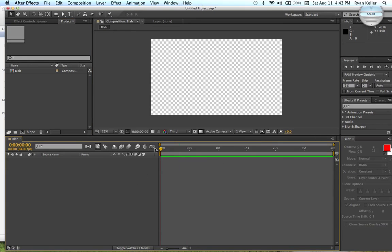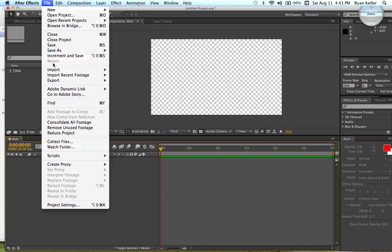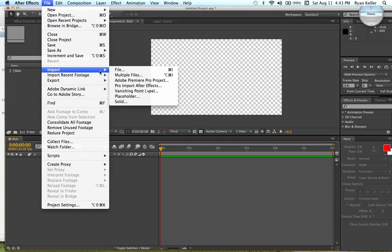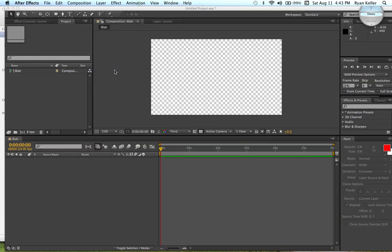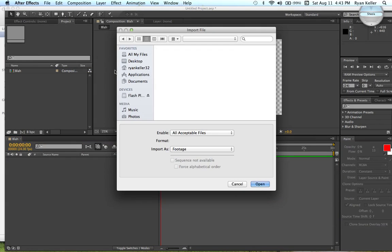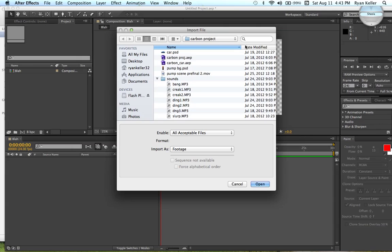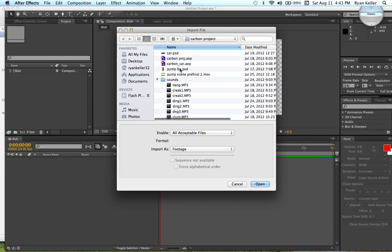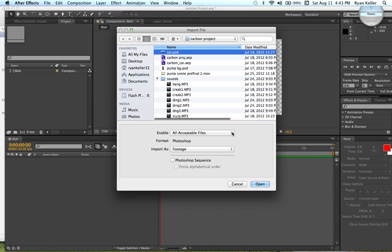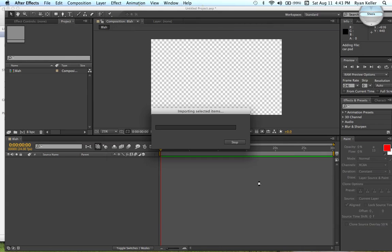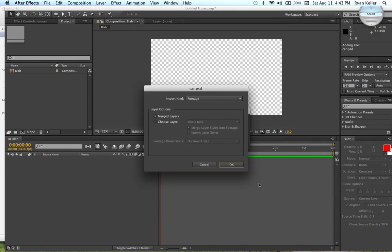If you want to know how to import something into it, you can always just go file, import file, or you can just do command I. I can show you really quick what it's like. I'll bring in a Photoshop document. Whether it's Photoshop document, or if it's a JPEG, you just click the JPEG and it comes in, or any kind of picture file.